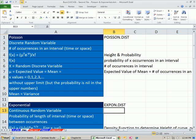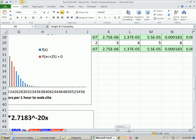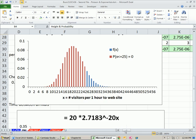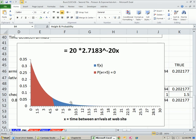The only difference is for Poisson, when you calculate a probability, height and probability are the same thing — the height of the column is the probability for an individual occurrence. When we get to continuous probability distributions, we can't calculate individual occurrences; we're always calculating between two values.